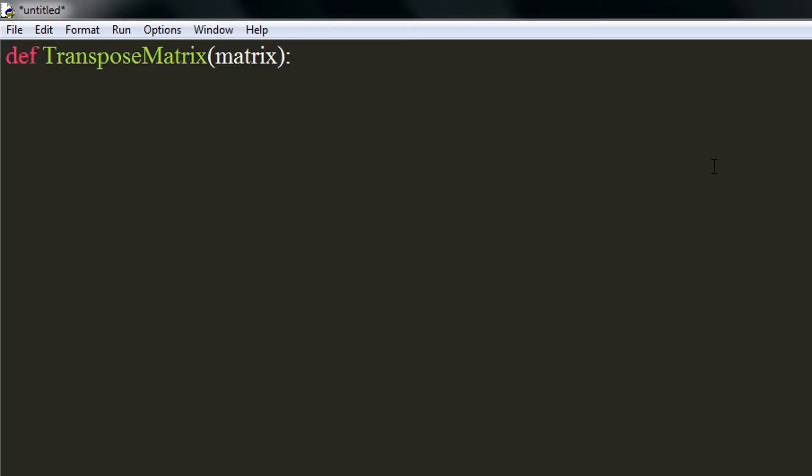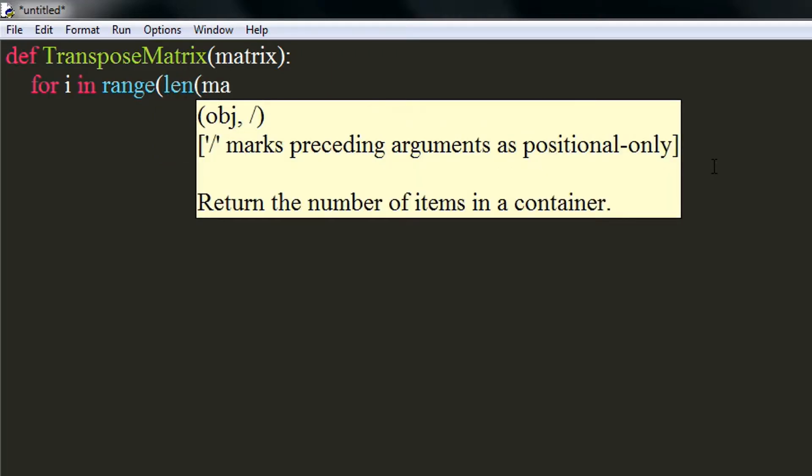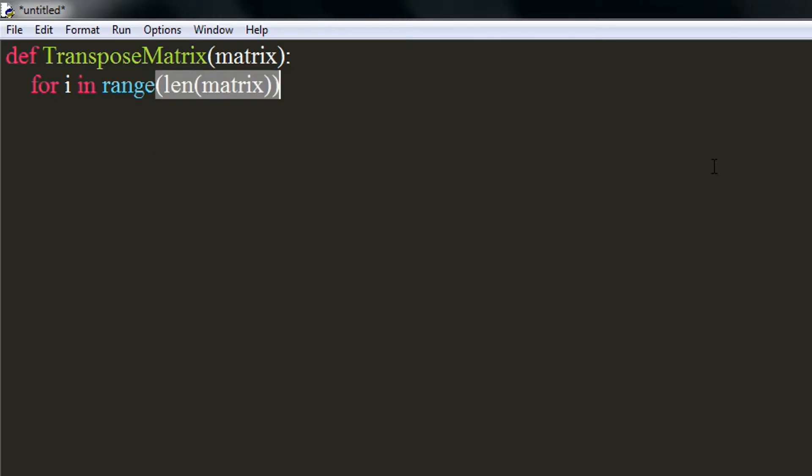Now, we will iterate through the rows of the matrix. We can treat each element as a row of it. So the number of total rows will be the length of a matrix. We will use for loop for this process.